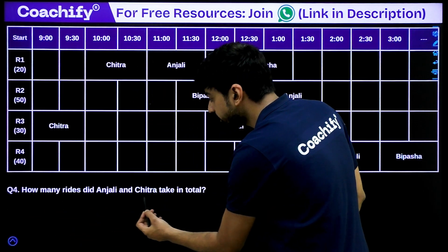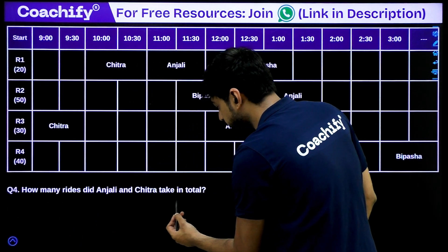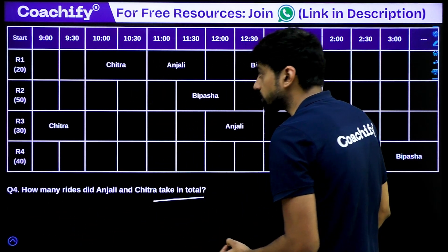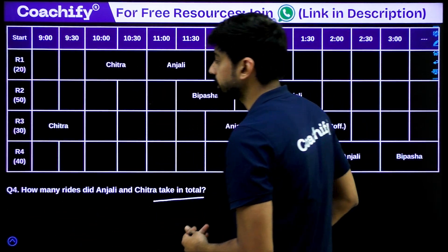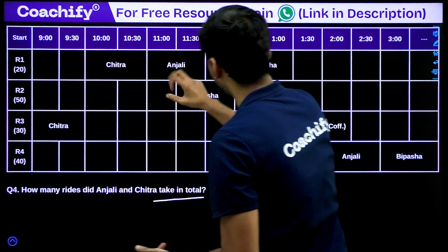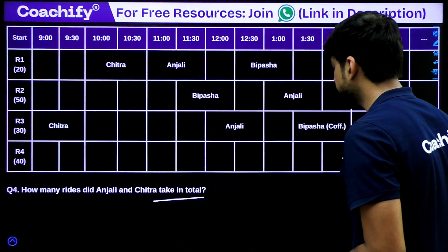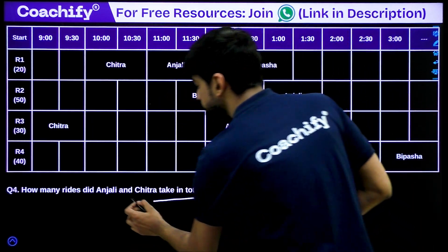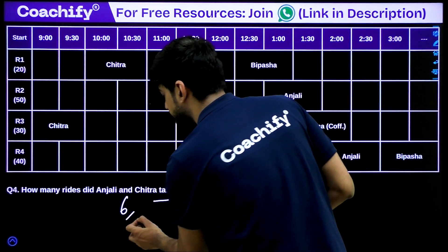Question 4: How many rides did Anjali and Chitra take in total? Chitra took 2 rides, and Anjali took 4 rides. So 4 + 2 = 6. The correct answer is 6.